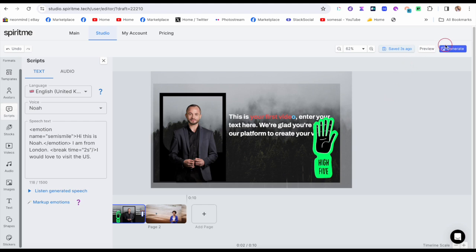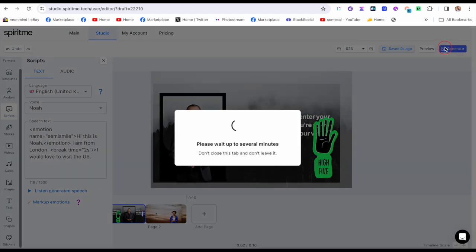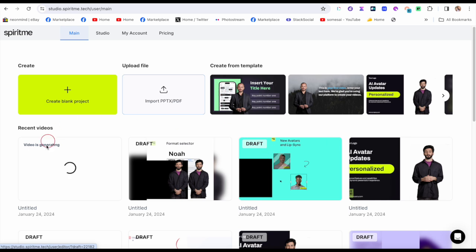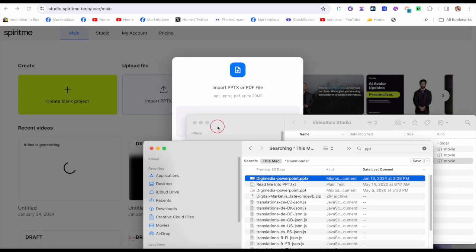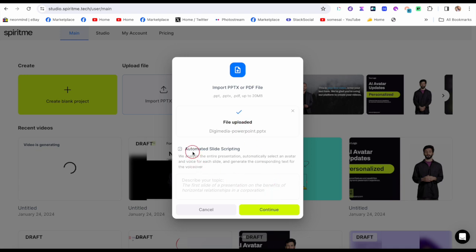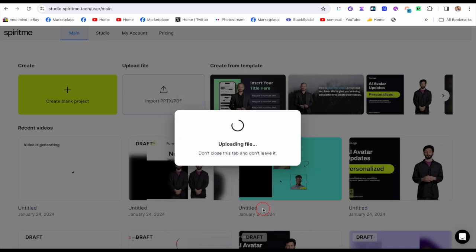I'm going to hit generate. When you generate, it says don't close this tab and don't leave. Your video has been sent to generation — open main screen. Right here you're going to see it generating, and here you see all my past projects as well. Video is generating. Now I'm going to show you how to add a PowerPoint and what this could do. This is uploading and it has automatic slide scripting — it will analyze my text.